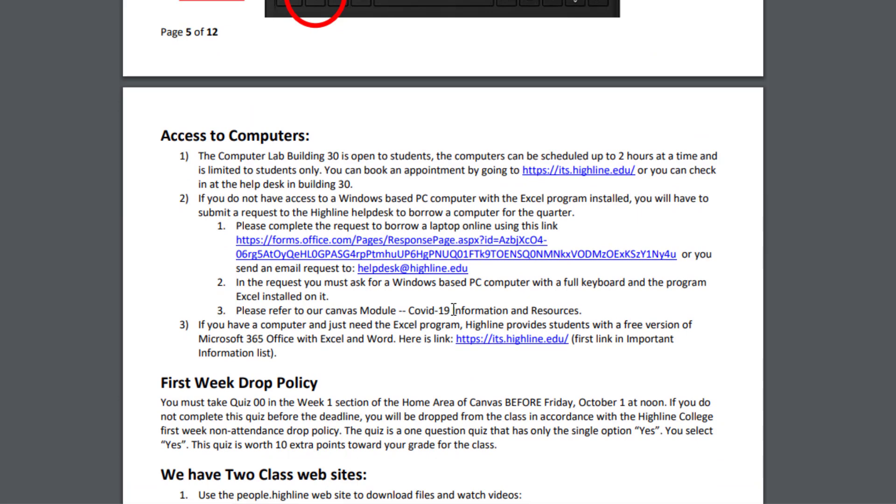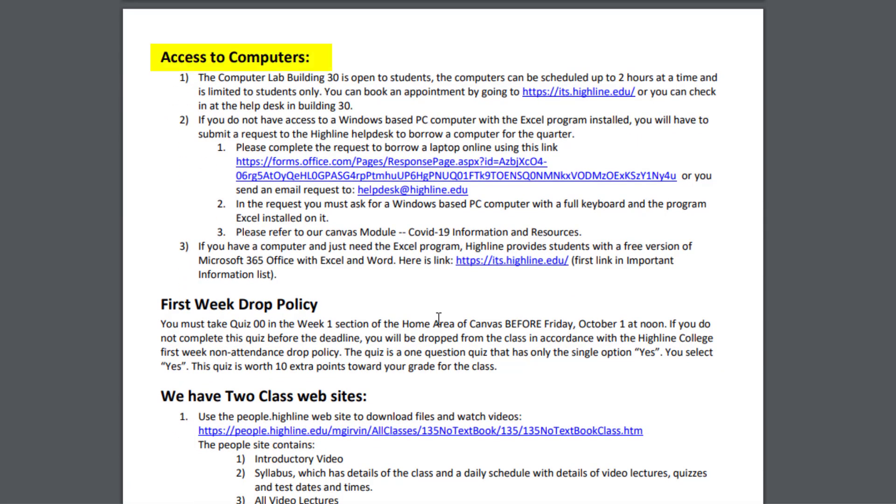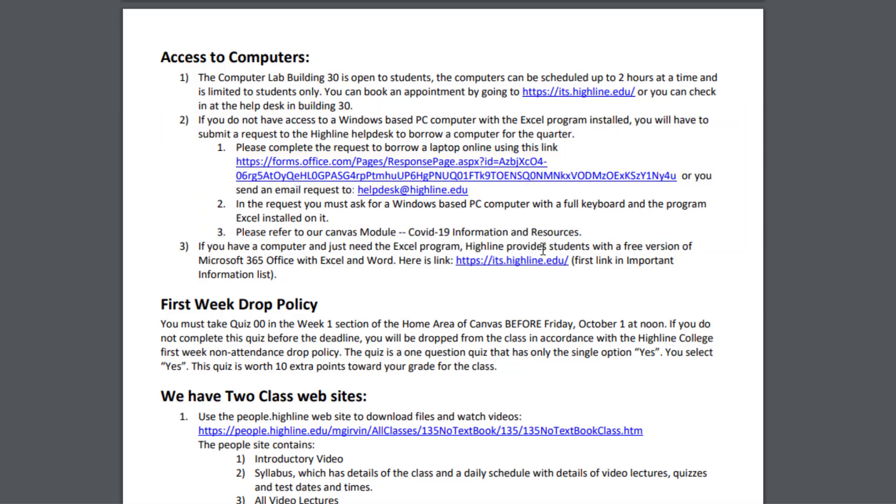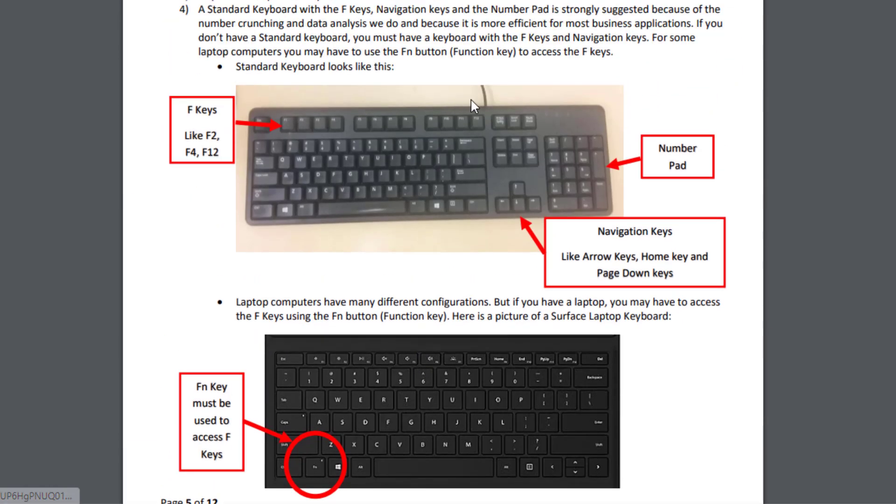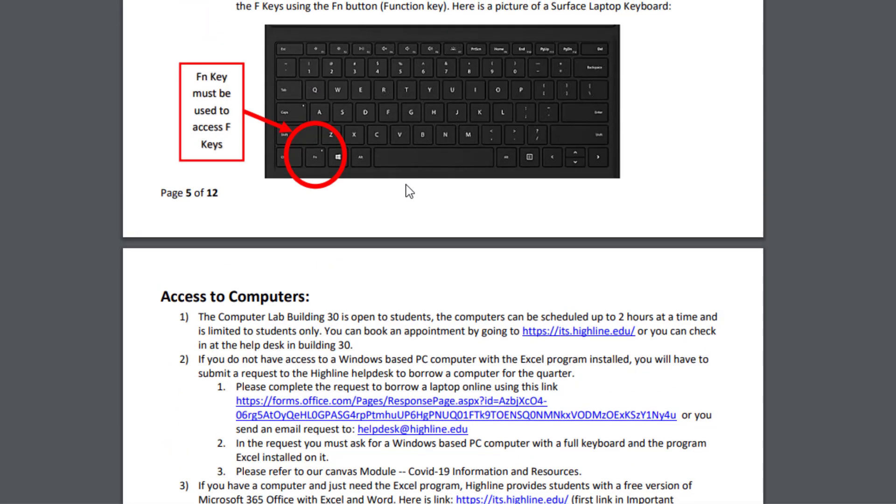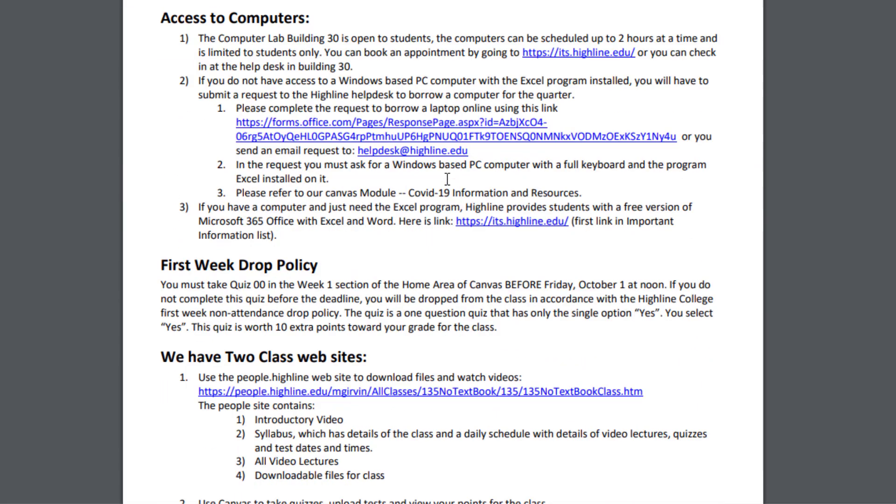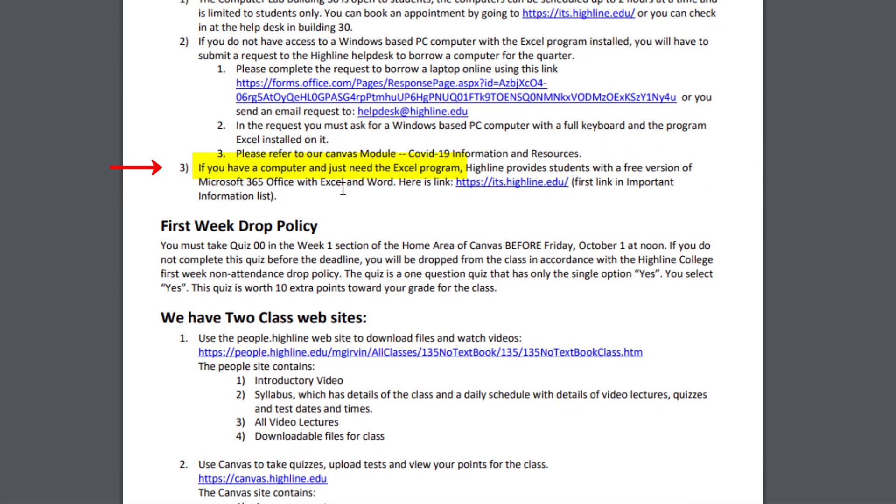Now on the next page, you can get access to computers. There's a computer lab here on campus, Building 30. If you don't have access to a computer, here's the link. Here's the link to a form that allows you to check out a computer. And you can ask them when you fill out this link that you want a standard keyboard also. That means you'd be checking out the computer and the standard keyboard. And if you have a computer already and just need Excel, there's the link. These are also links directly at the Highline website that you can search for.